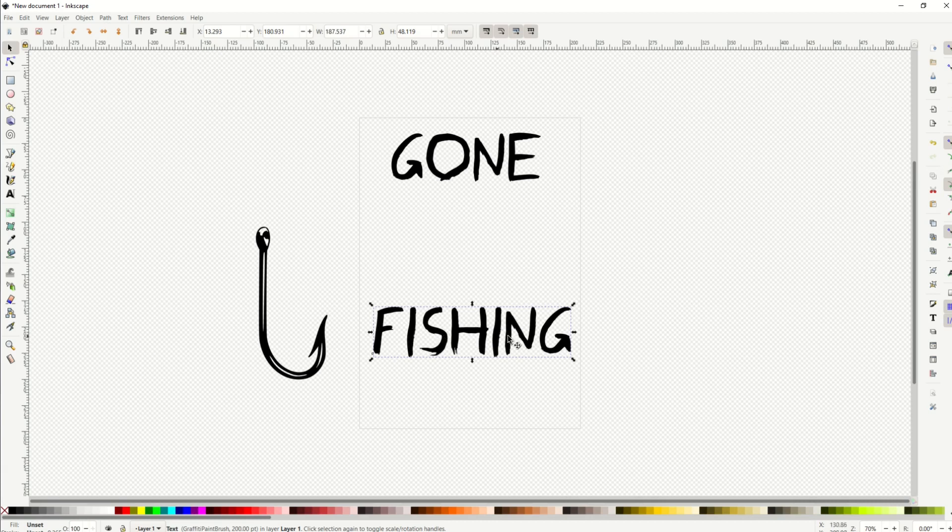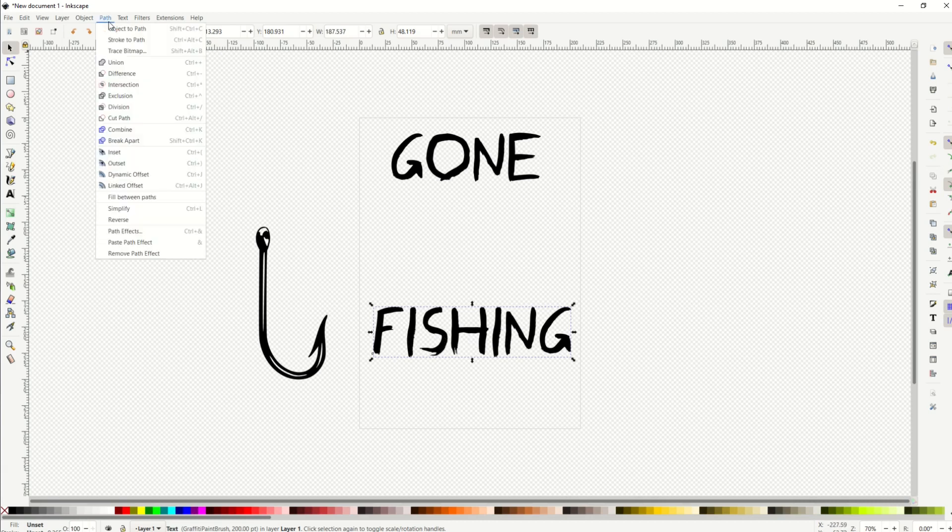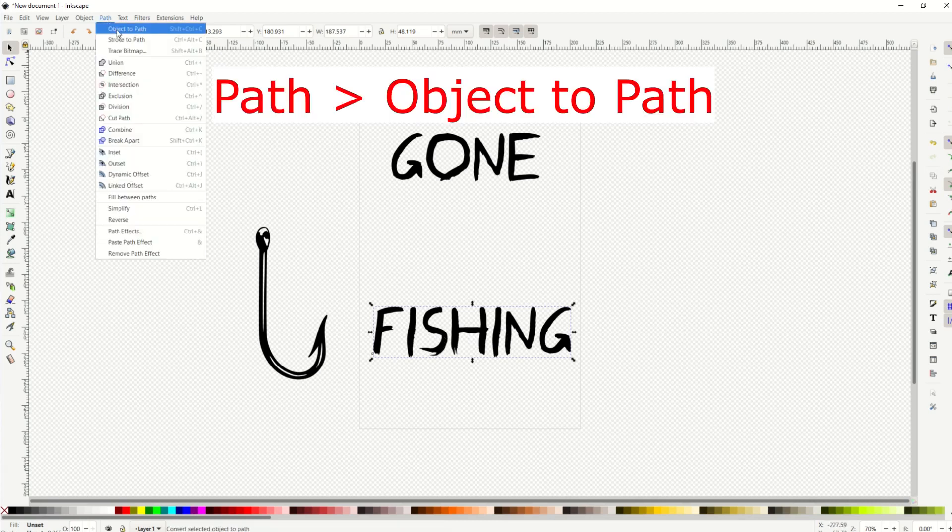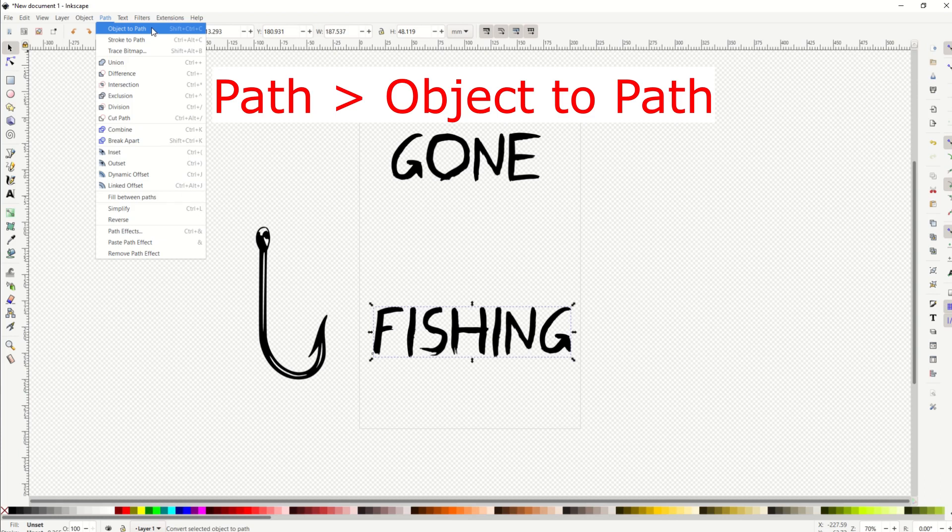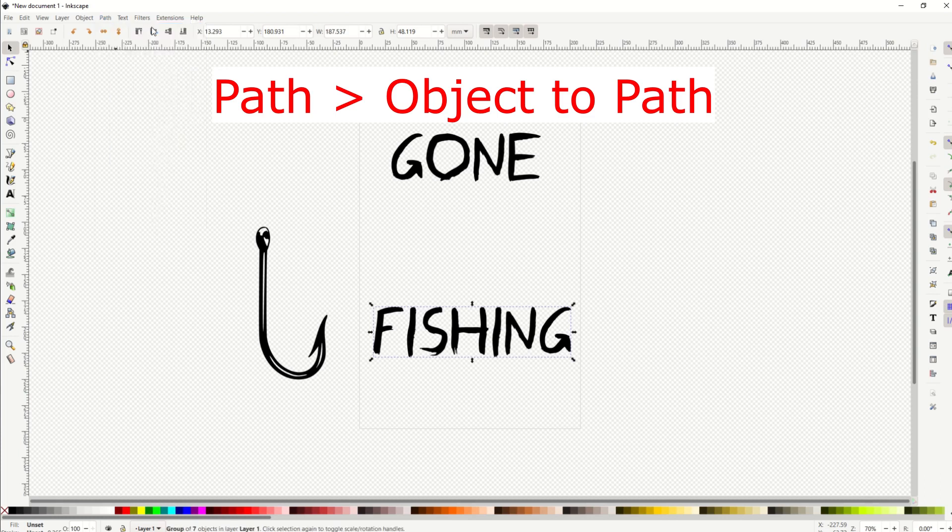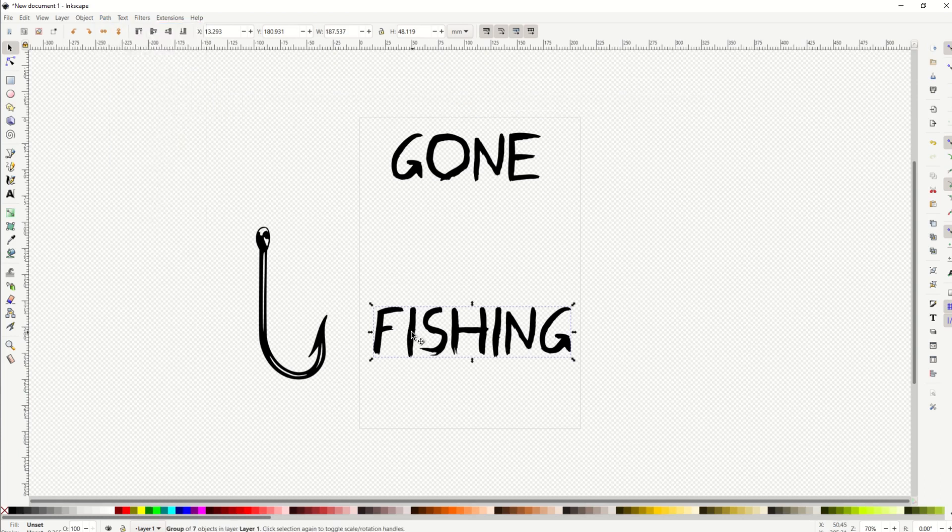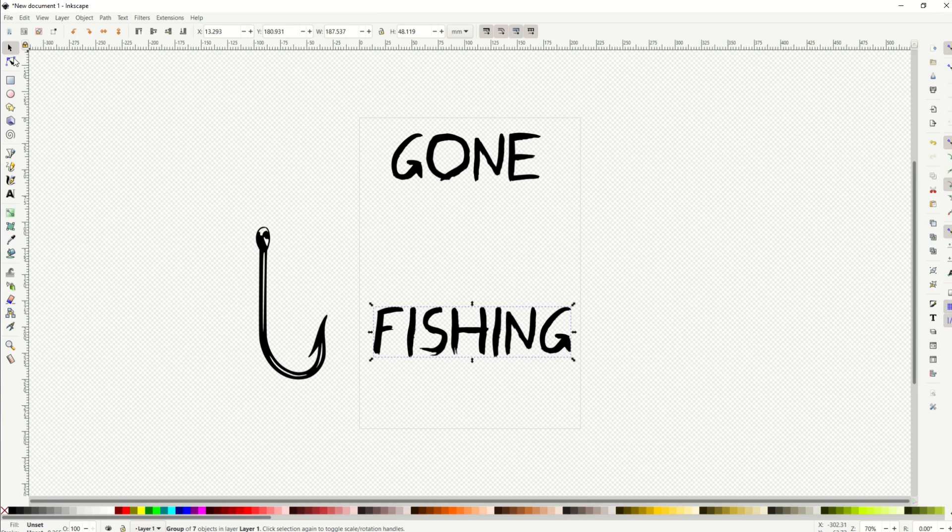So what I'm going to do is click the fishing word and then go up to path, and then I'm going to select object to path. And what that does is it actually changes this now into a true vector.